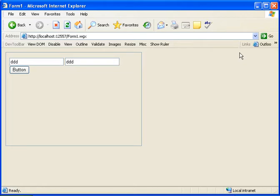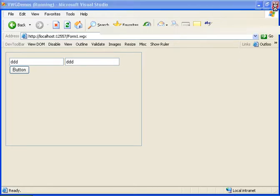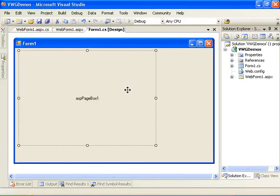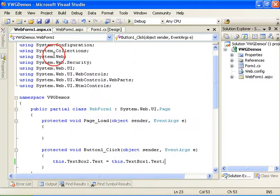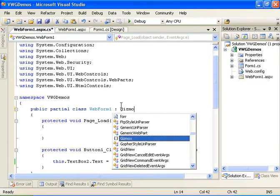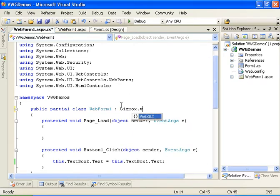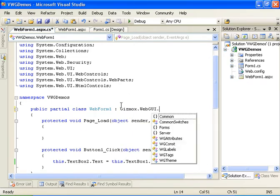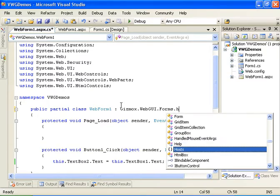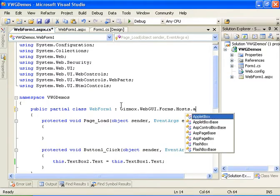Now let's go ahead and send in parameters. And we will do that by inheriting from the gizmox.webGUI.forms.hosts.asp page base instead of the ASP.NET page base.